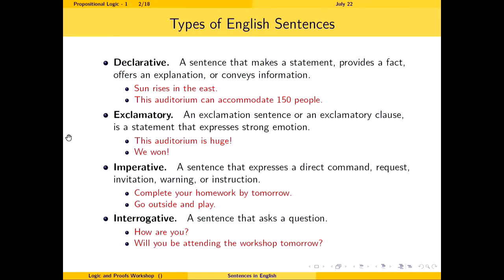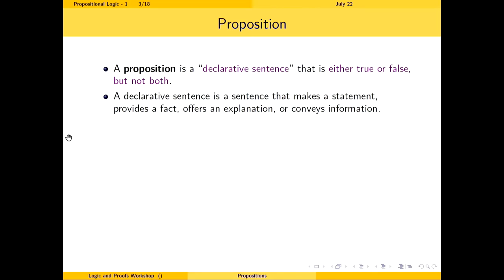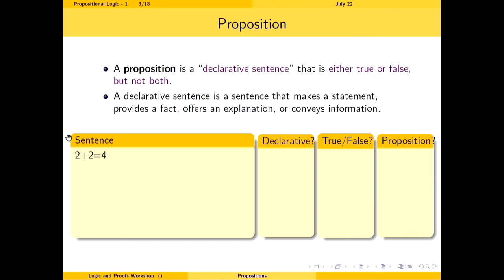Now let's define what a proposition is. A proposition is a declarative sentence that is either true or false, but not both. We already know a declarative sentence makes a statement or provides a fact. For a sentence to be a proposition, it must satisfy two things: it must be a declarative sentence, and it must be either true or false but not both.